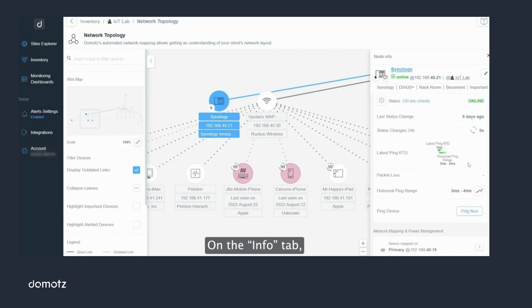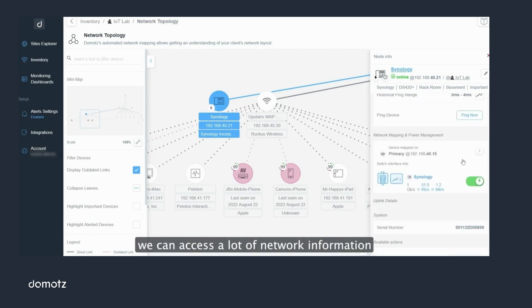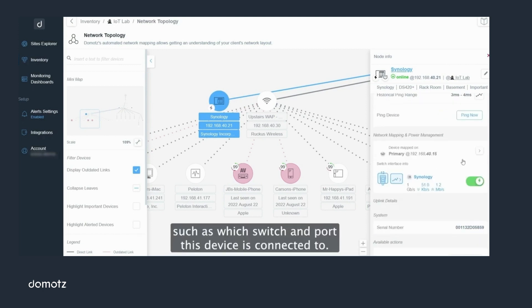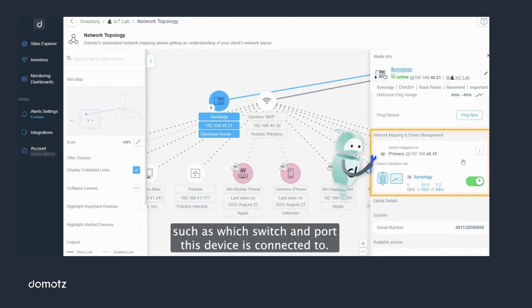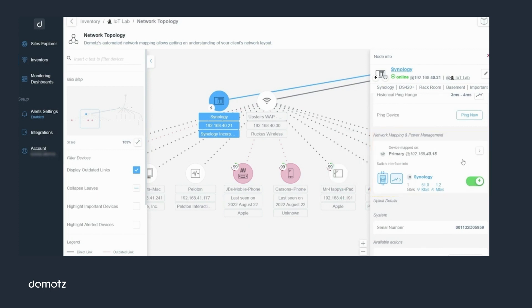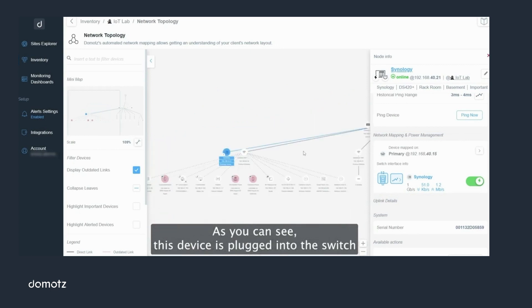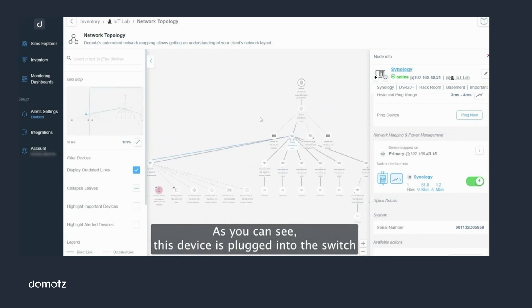On the info tab we can access a lot of network information, such as which switch and port this device is connected to. As you can see, this device is plugged into the switch called Primary Switch.